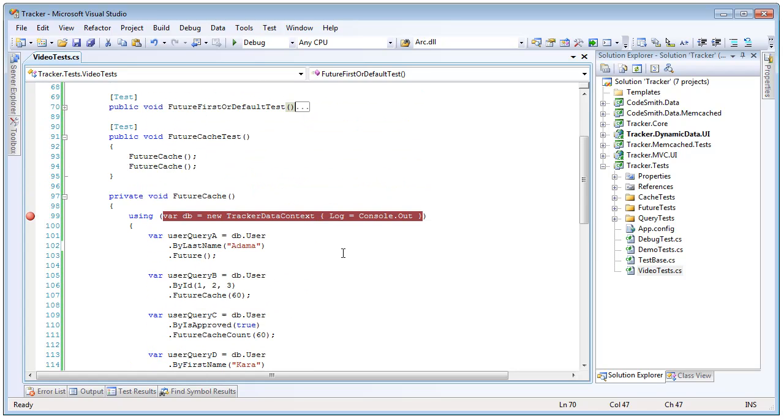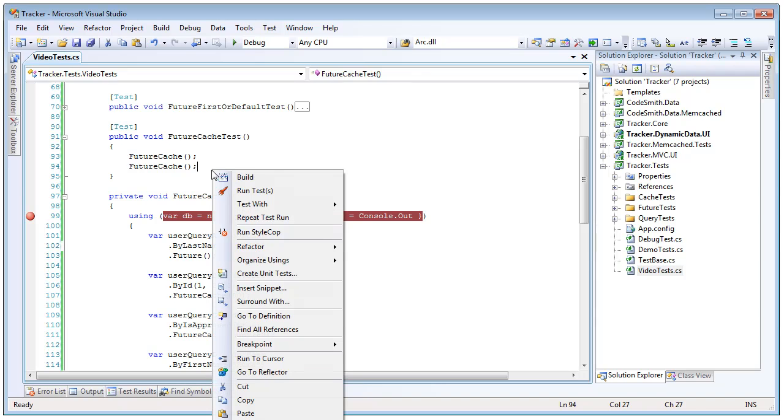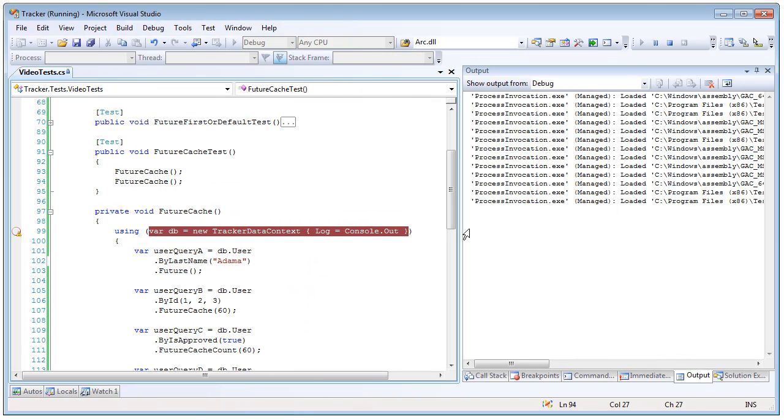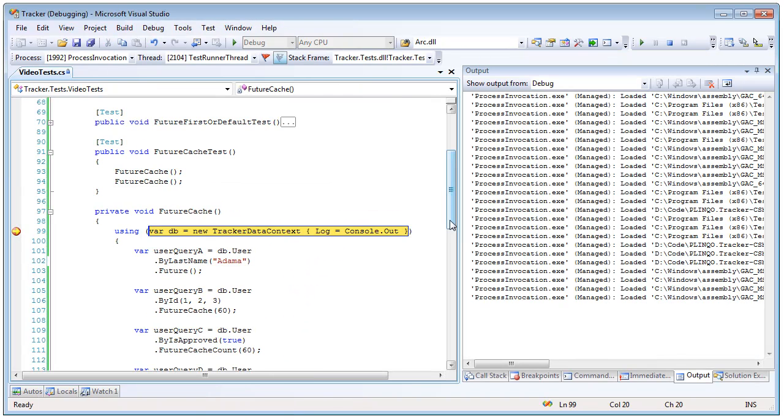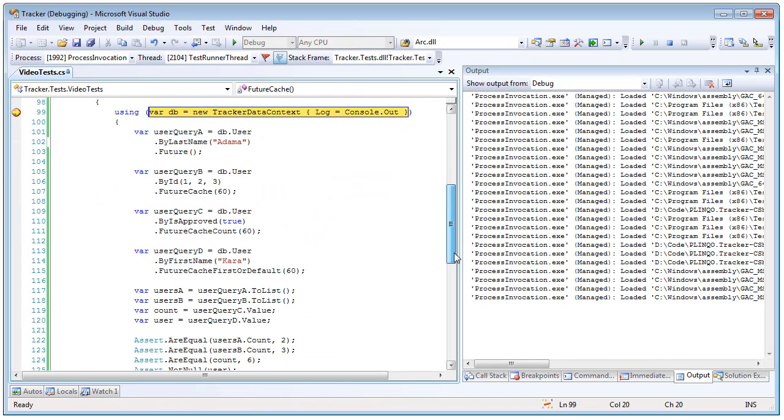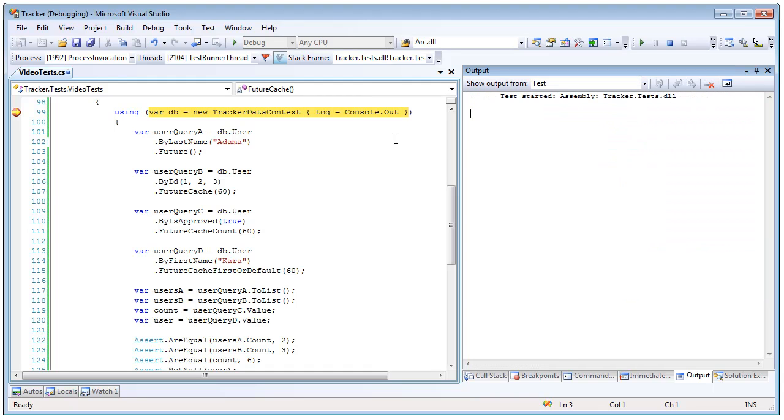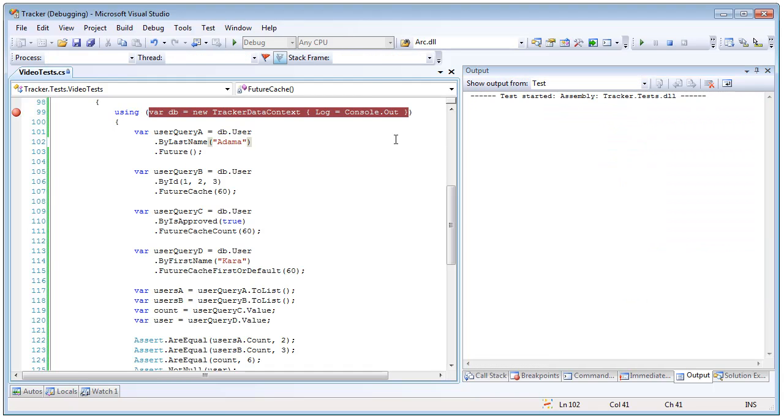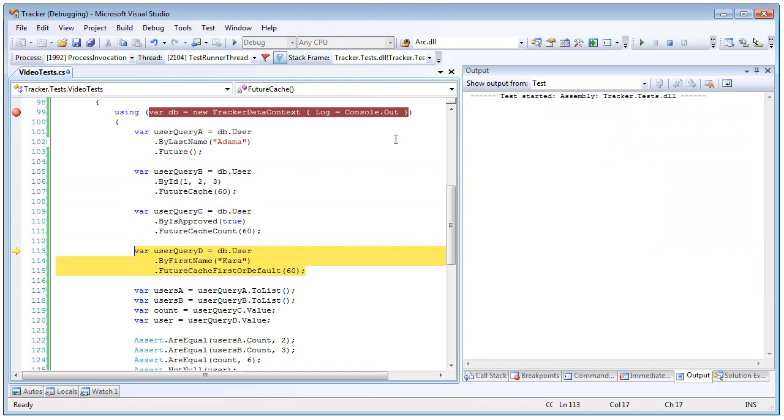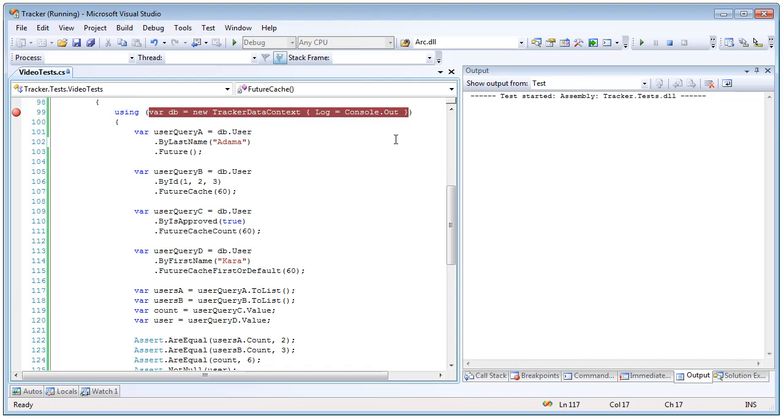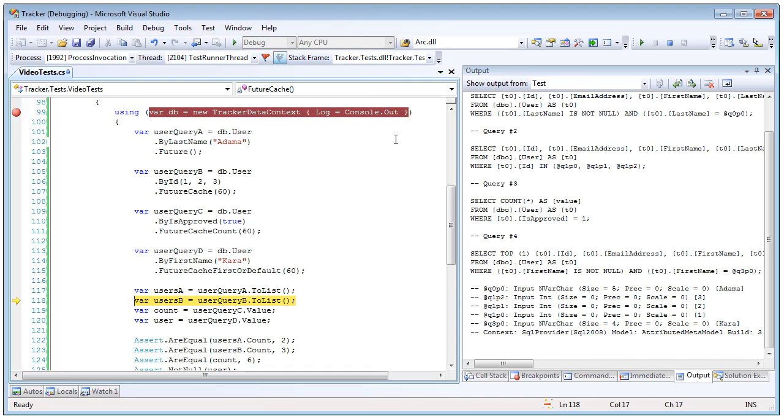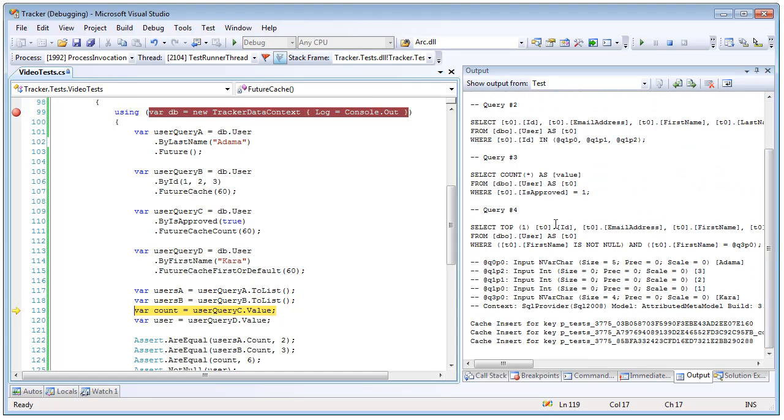But again it's easiest to see this when we run it so let's test with the debugger. And we set our log and we step through and create our future queries. And here all four got run as one batch execute. And we can see here that we did a cache insert and here is our cache key that Poingo is transparently managing for you. And of course there are three inserts because we had three future cache calls.